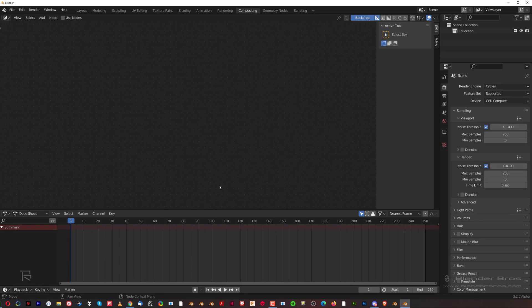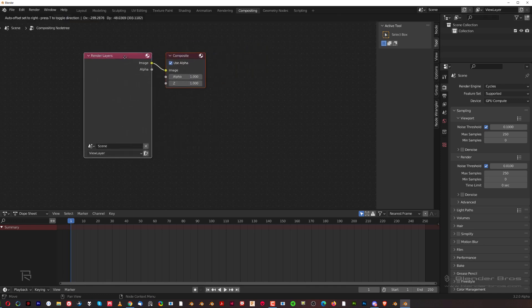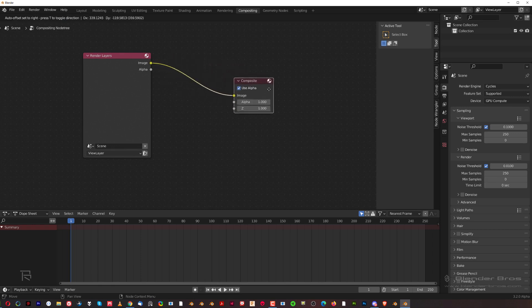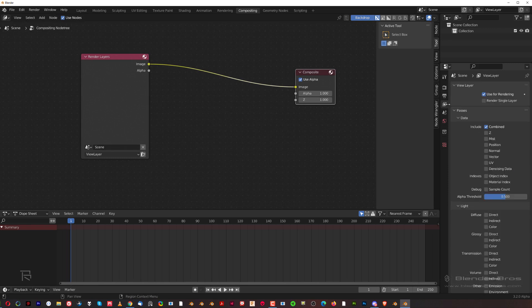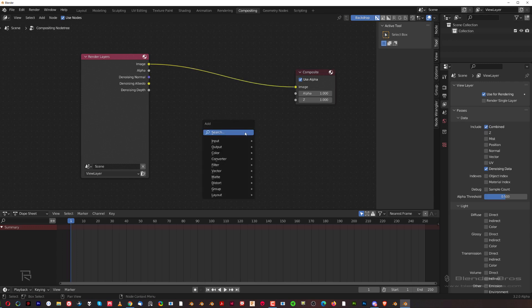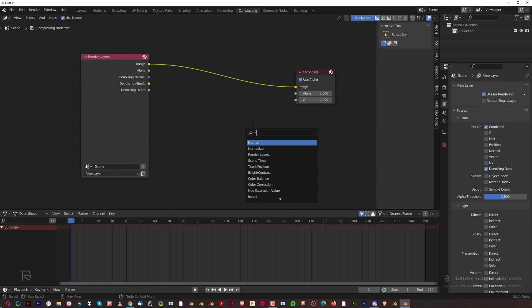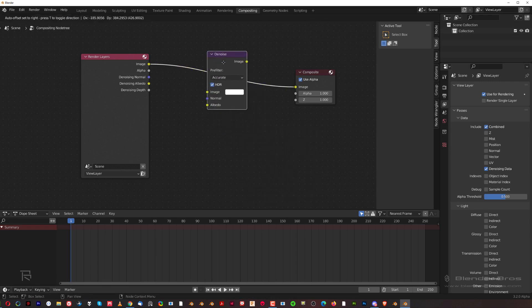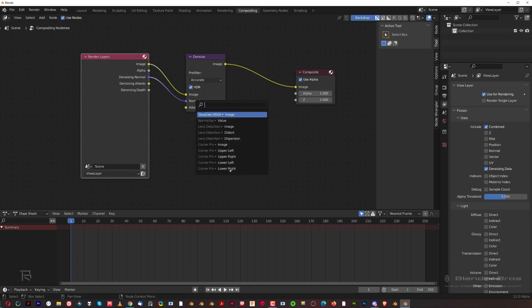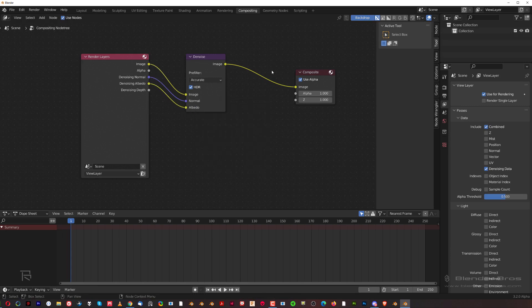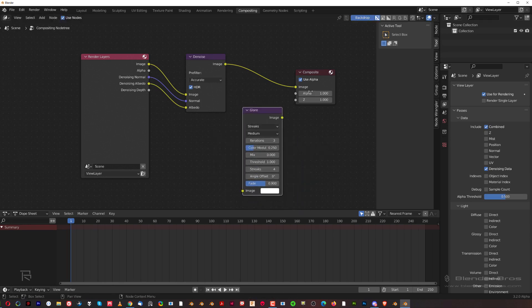Go to this tab and enable Denoising Data, which will enable three nodes. Press Shift+A, type 'noise,' select the Denoise node and connect it. Normal to Normal, Albedo to Albedo. Then we're going to add one more node - Shift+A, type 'glare' and put it here. This is for creating bloom in Cycles because in Cycles you don't really have bloom like in Eevee.